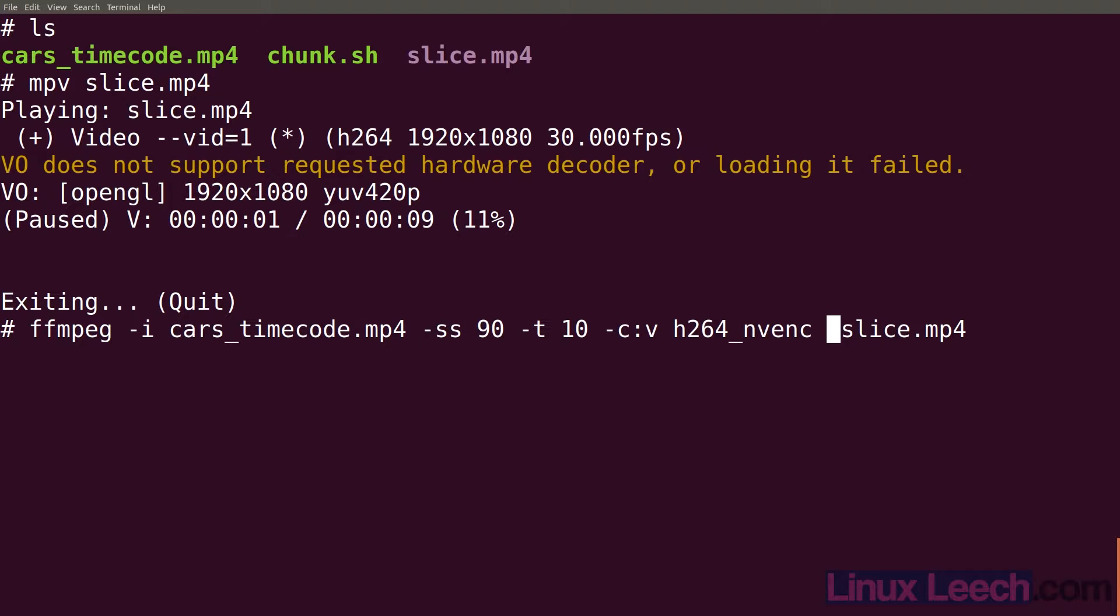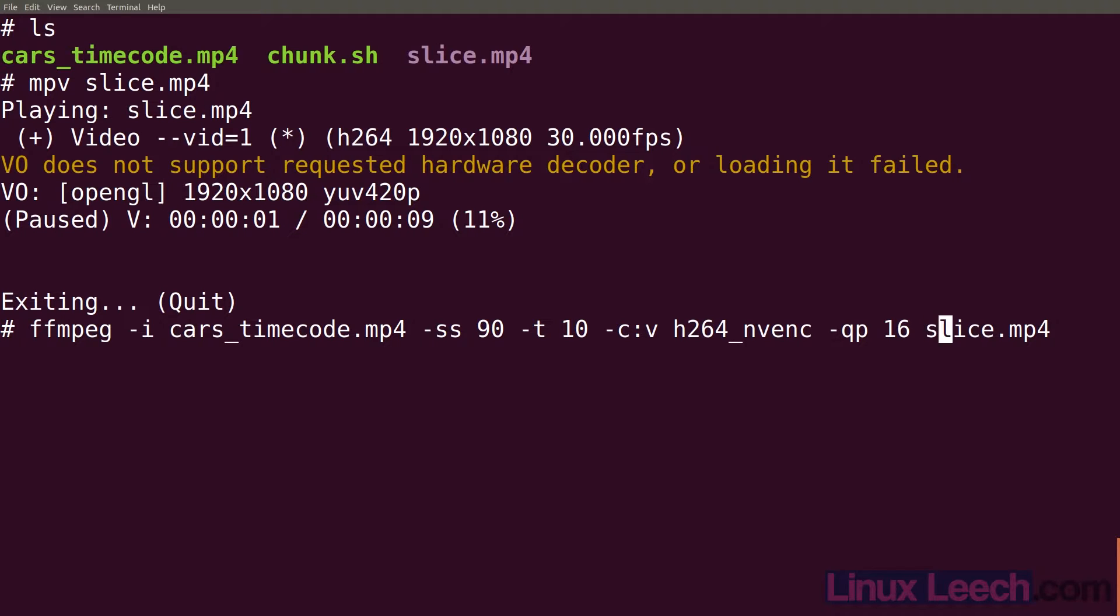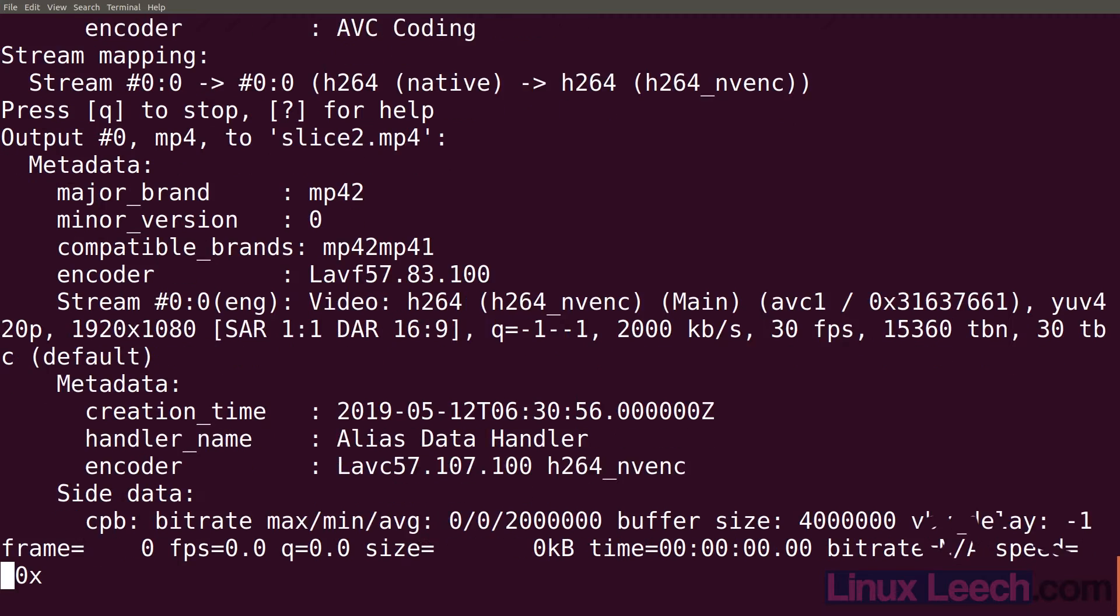I'm just going to use the nvenc version just because it's faster. I'll set the qp value to 16. So that's constant quantization of 16. Basically the lower that number is the higher quality the video clip is. Let's rename this to slice2 and hit enter.